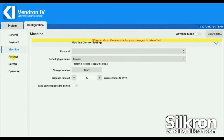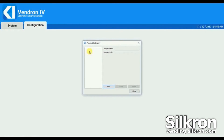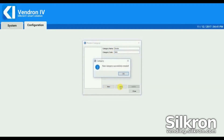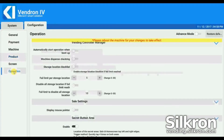Go to Product Settings. Click Configure Product Category. Click New to create a category of products such as drinks and snacks. Save the changes after done. The product category can also be configured from Vendron Cloud.